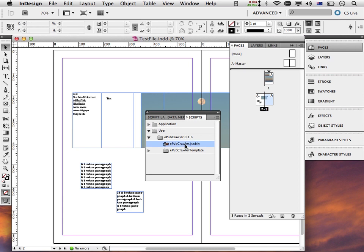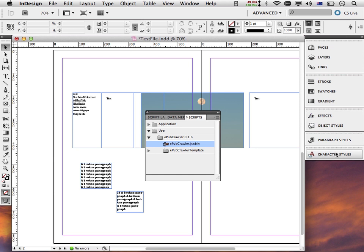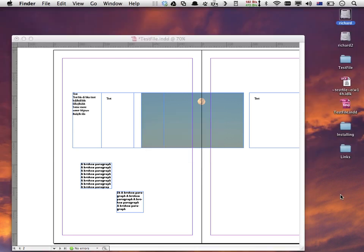I just double-click it — tick tick — and that's it, EPUB crawler is now running. There is no progress bar in these versions; that will be in future versions. For now you just need to watch the cursor. If I switch to my desktop, you can see the file is called test file.indd, and EPUB crawler has created a folder called test file.